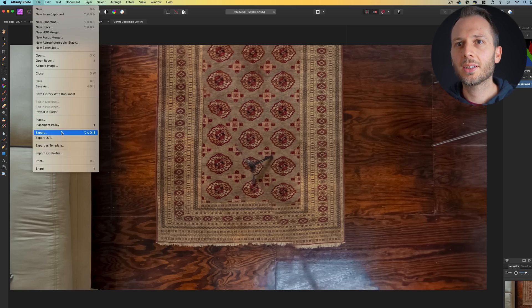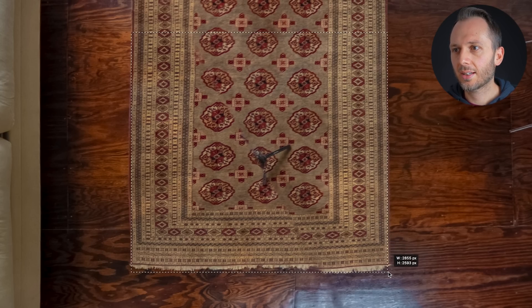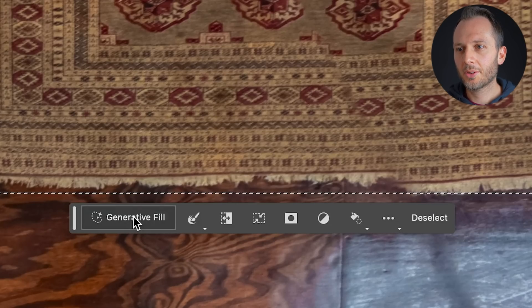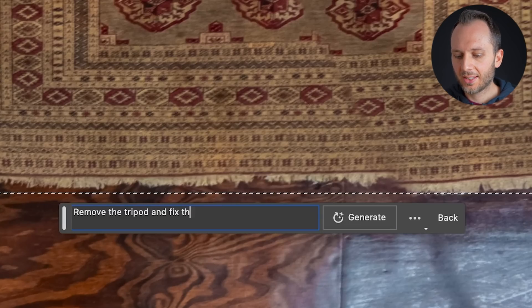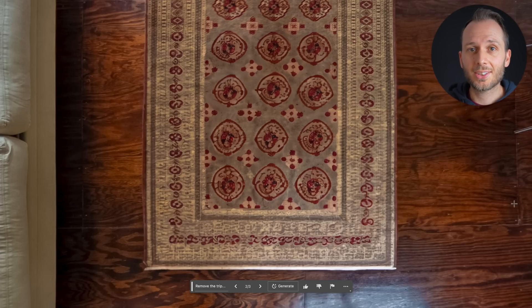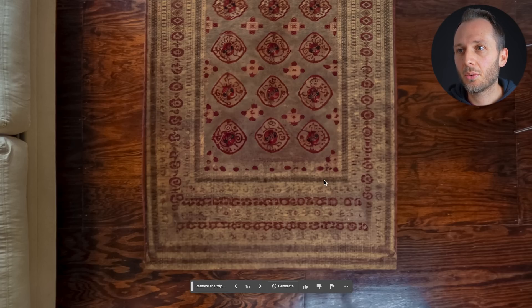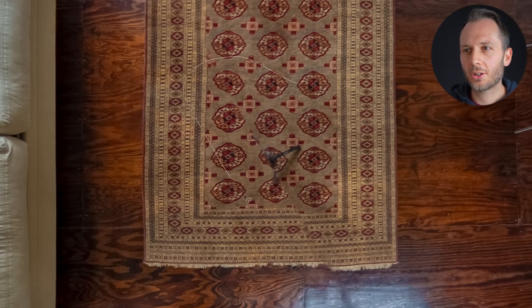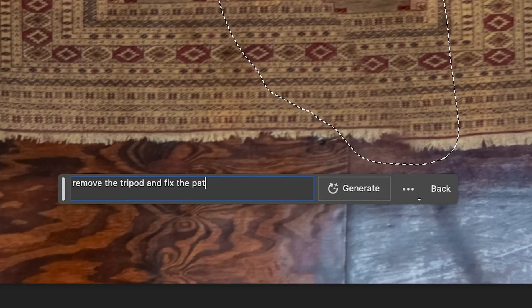I've chosen my shot, File, Export, imported it into Photoshop. I'll use the Marquee tool to select the carpet, and this time I'm going to tell it: 'remove the tripod and fix the pattern.' I don't love the first result, but let's see the variation — that is much better. The second version is really good, and there's no parallax stitching error like there was before. You could try again if you weren't happy, so maybe I'll focus more on the stitch line area — Generative Fill, then 'remove the tripod.'